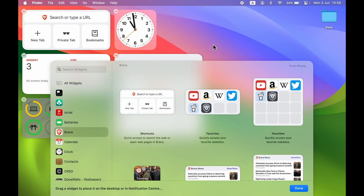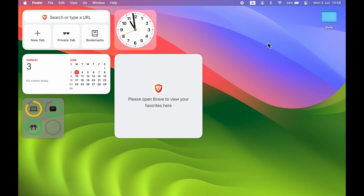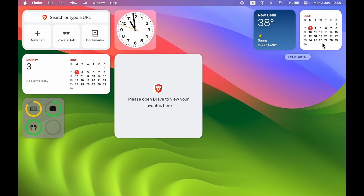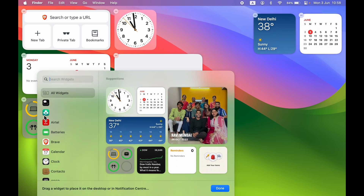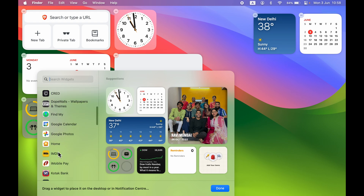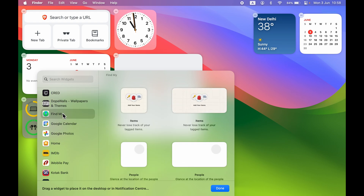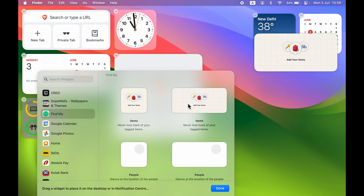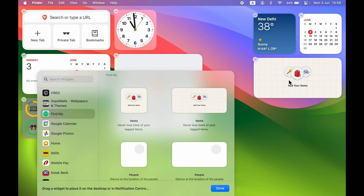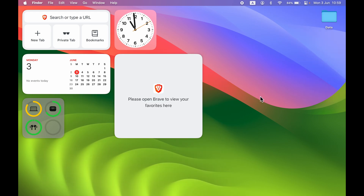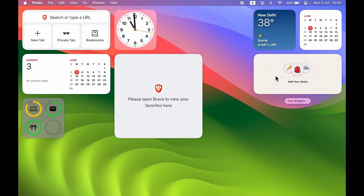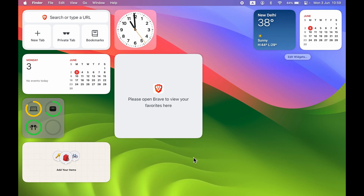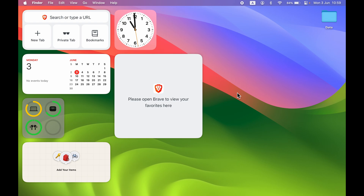The second way is instead of right-clicking on the desktop, point your cursor to the top-right corner, tap there, and it will open the widget panel. Select 'Edit Widgets' and it will show you the available options. If I want the Find My widget, I can choose the size and select it. This time the widget is added to the widget panel instead of the desktop. You can also drag a widget from the panel to the desktop.